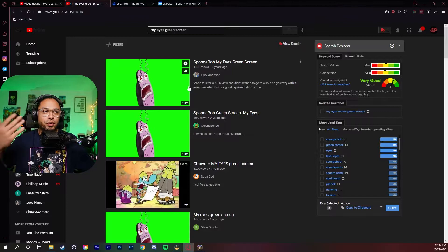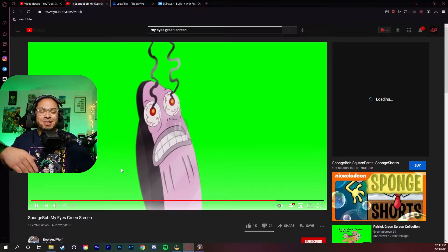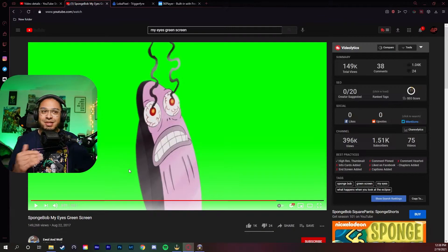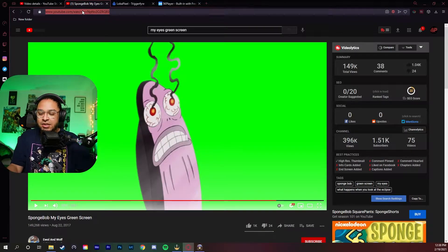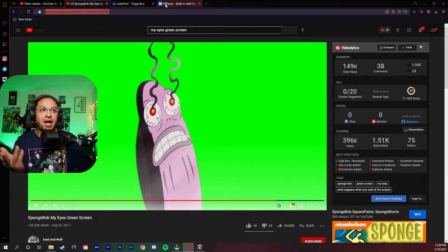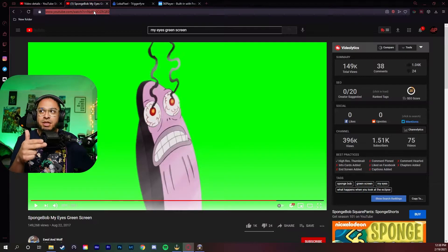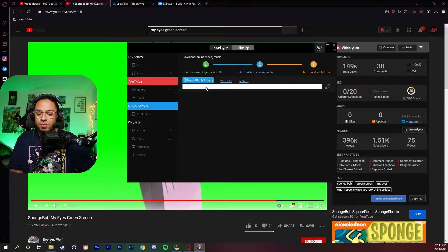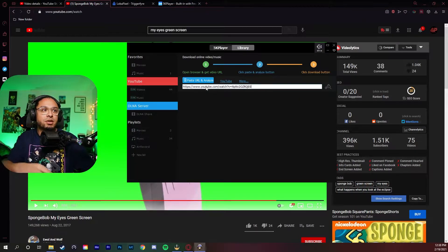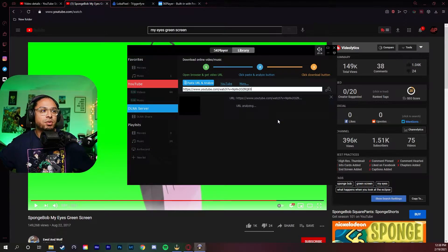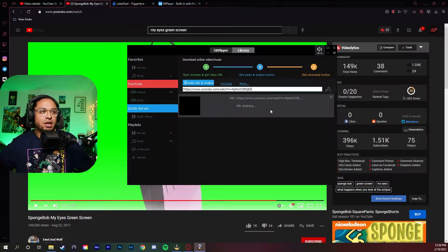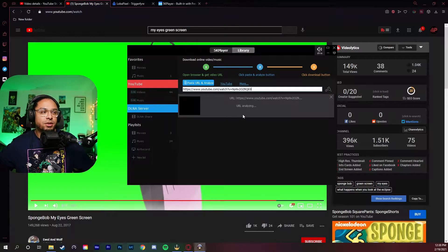First you're going to look for a green screen effect. I was thinking about this one because I talked about it on my stream. Copy and paste the URL. You're going to want to copy and paste it here, and just let it load for a little bit.